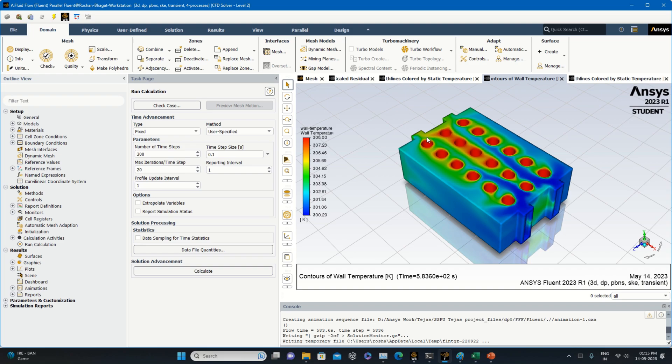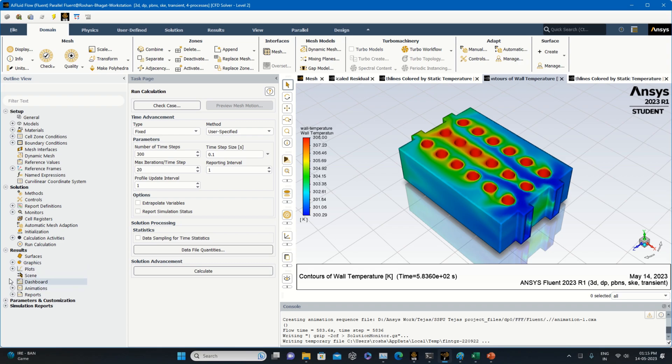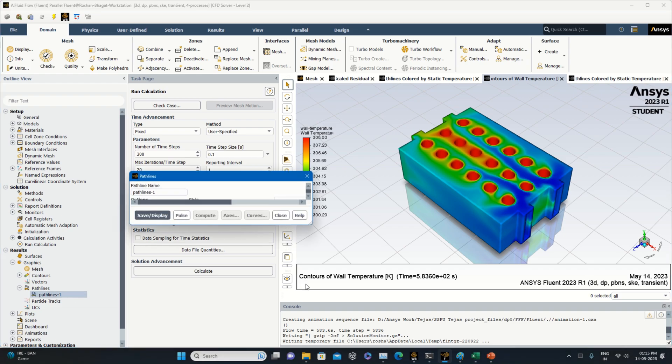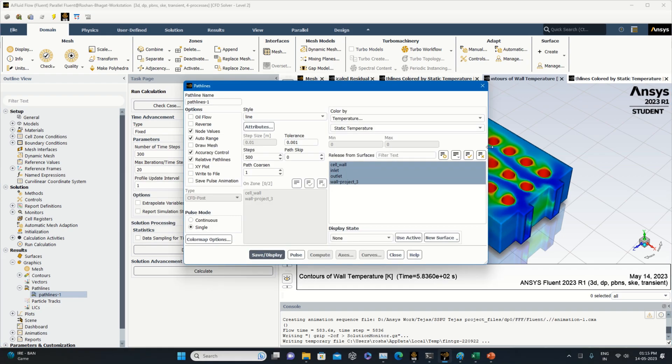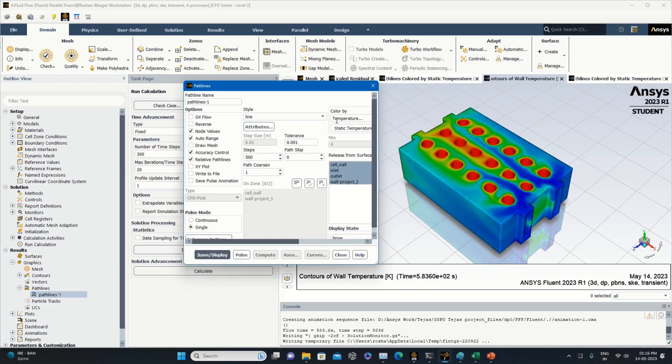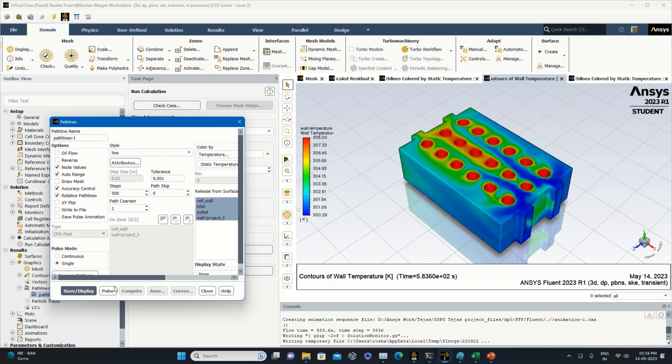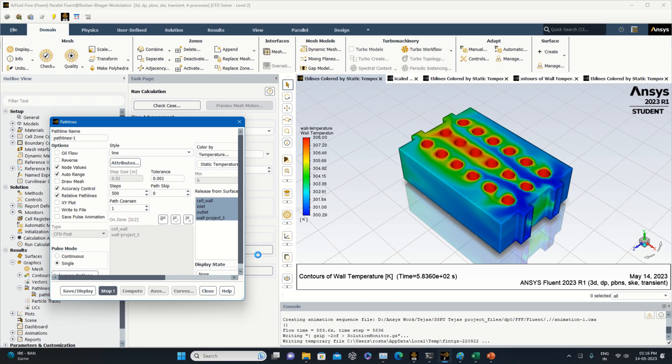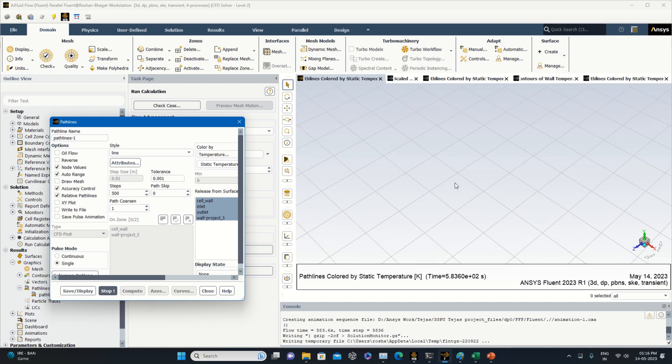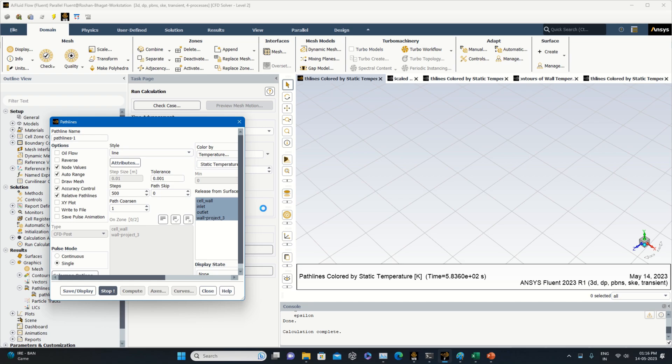Now we'll try to run the pulse. Where to run the pulse? You have to go to the graphics, click on the path lines, then take it on one side here, click on the pulse, and you will see...